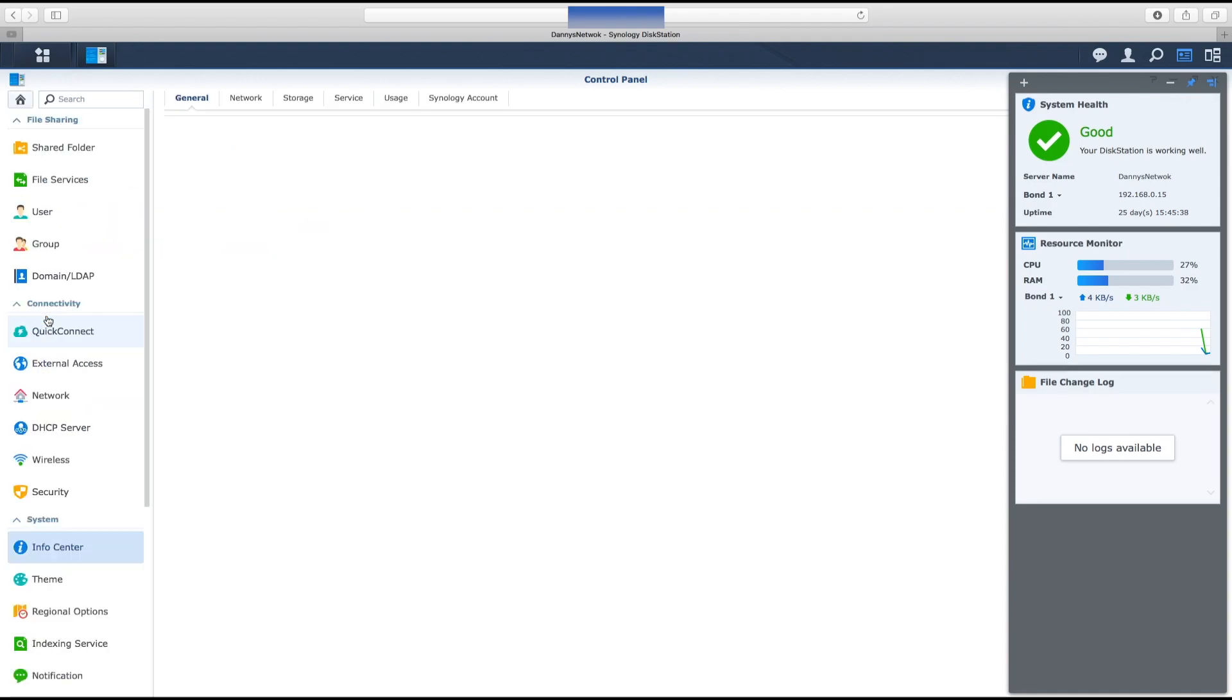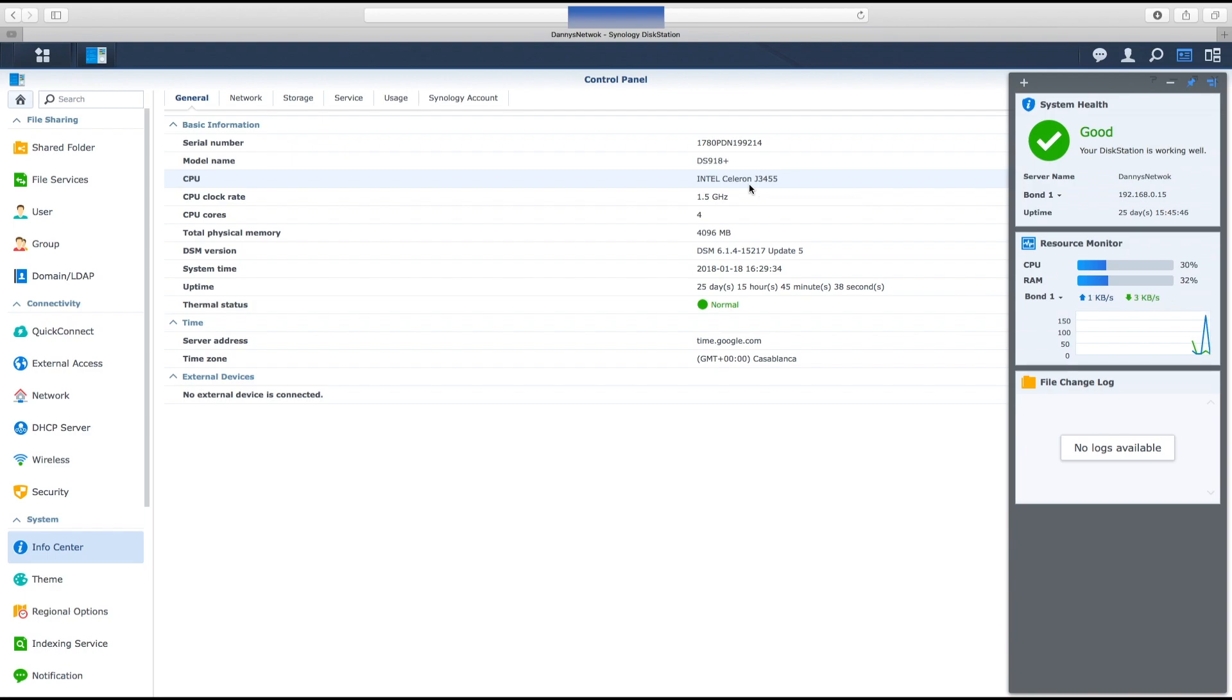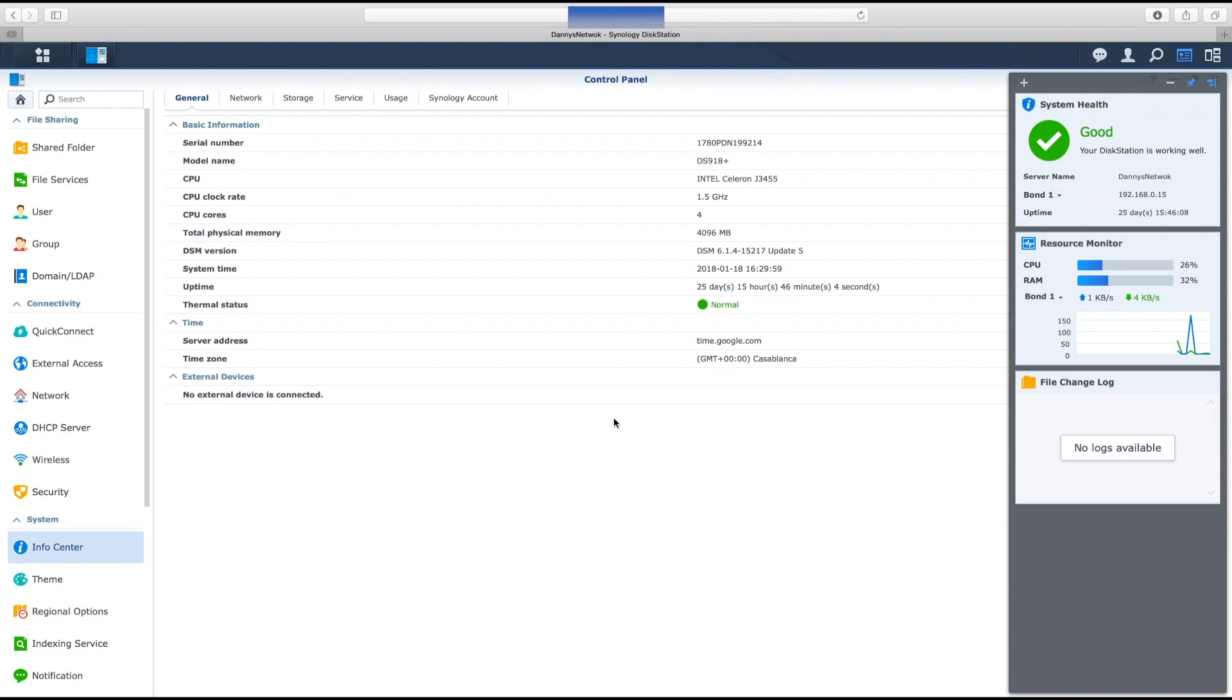It's got an Intel Celeron. With NAS devices you don't tend to get massively powerful processors like Intel Core i7s because they are optimized a lot better than on Windows. It's running on a version of Linux which is customized by Synology. This was a replacement from an aging one which wasn't very good at transcoding.